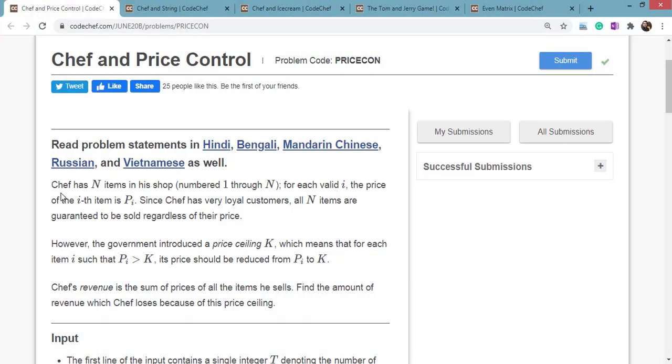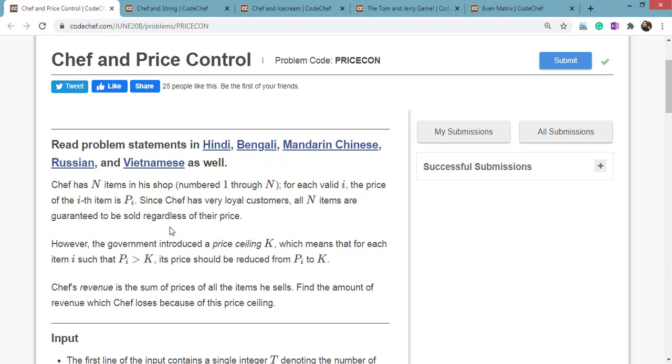So problem is Chef has N items in his shop numbered 1 to N. For each valid i, the price of the ith item is Pi. Since Chef has very loyal customers, all N items are guaranteed to be sold regardless of their price.